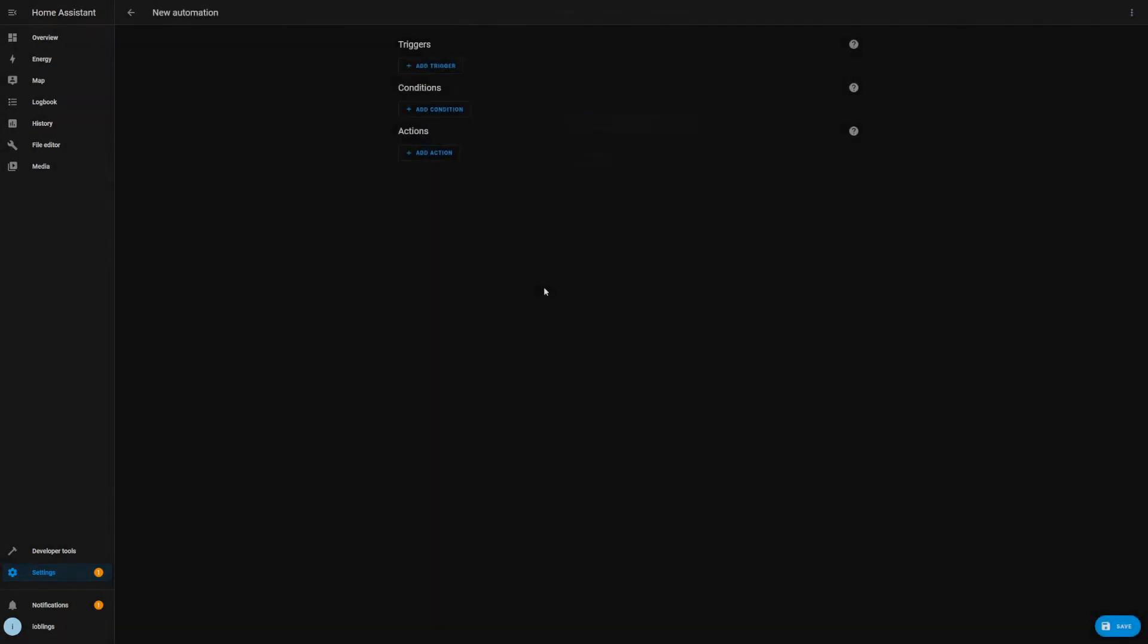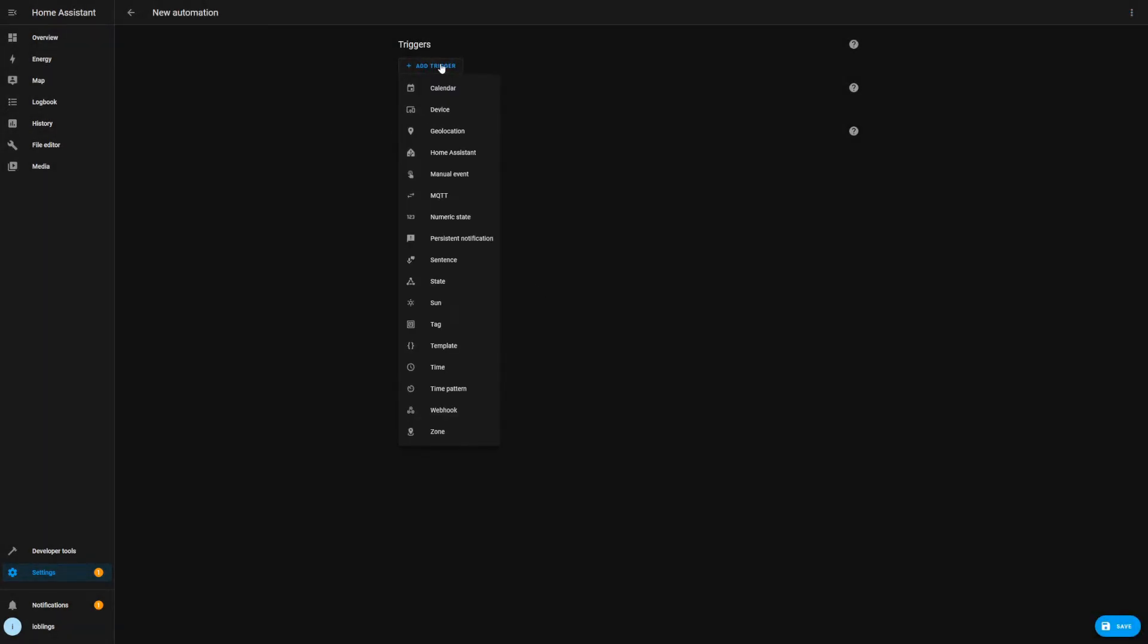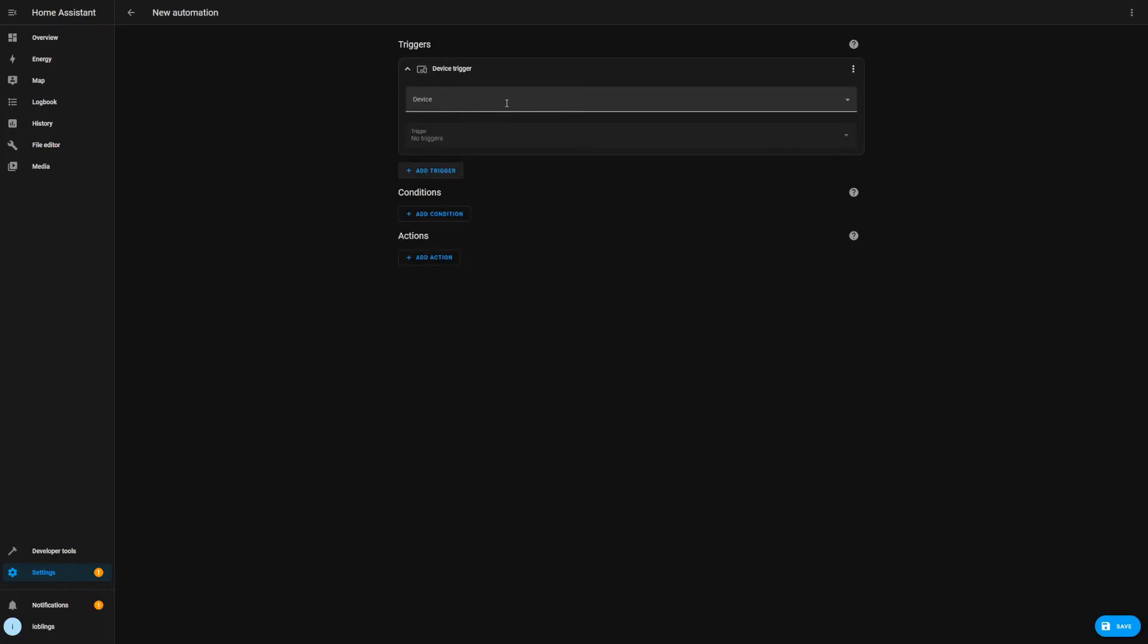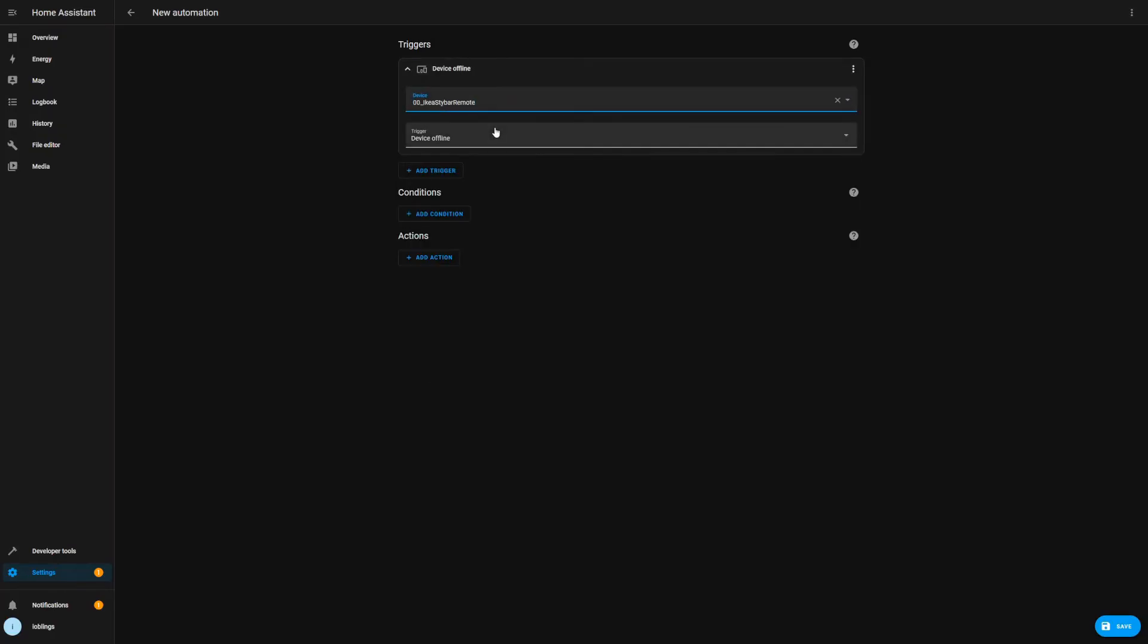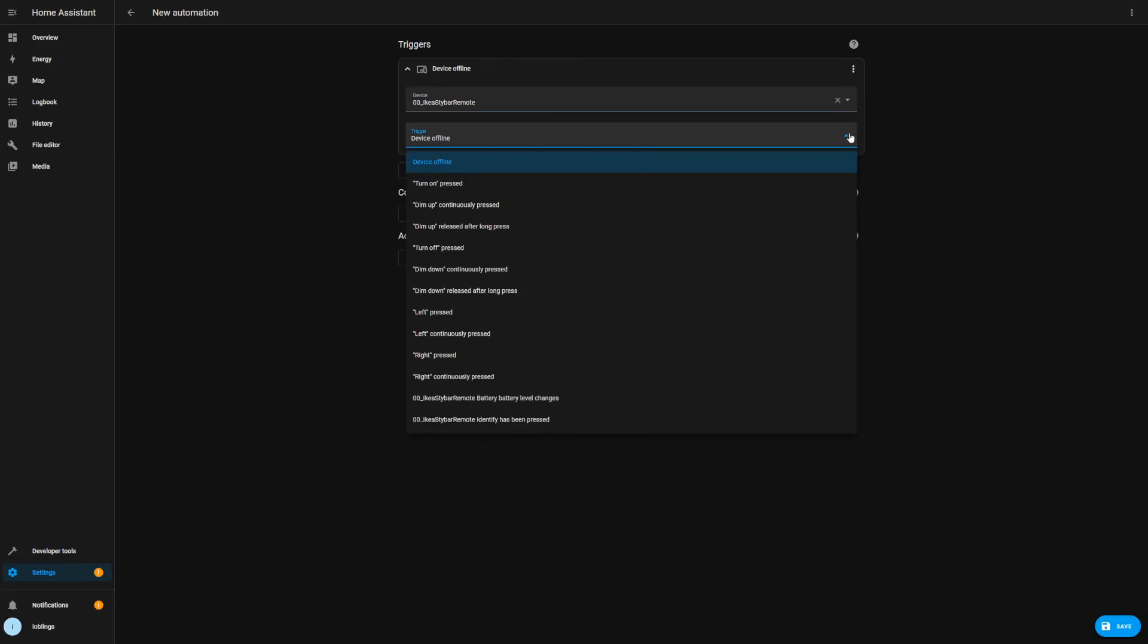And now let's quickly jump to an automation so I can show you what are the triggers and their states available. So if we add it as a device, we can see that the triggers are: device offline, turn on button press, then continuously pressed, the release after a long press, turn off pressed, dim down same as the up, left button pressed or continuously pressed, right pressed or continuously pressed.